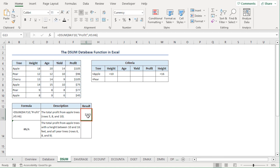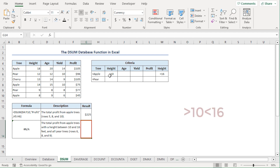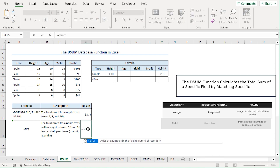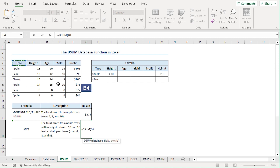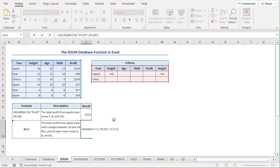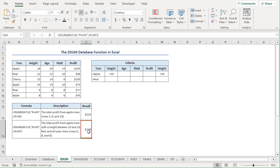We generated a profit of $225 from the apple trees. Next, we want to know how much profit is generated from all the pear trees and apple trees with heights between 10 and 16. I'll go to the G14 cell, press equal, type DSUM. For the database, I'll select from B4 to F10 range. For the field argument, I'll type profit in double quotes. For the criteria argument, I'll select from H5 to M7 range. Close the parenthesis and press enter. Therefore, we generated $248 of profit from apple trees and pear trees with a height between 10 and 16.